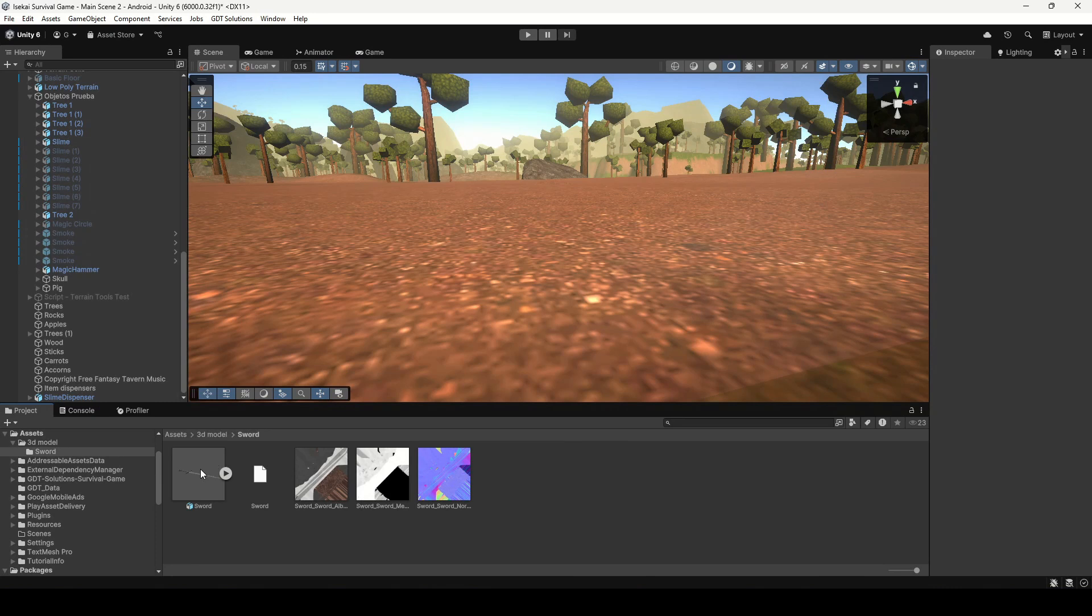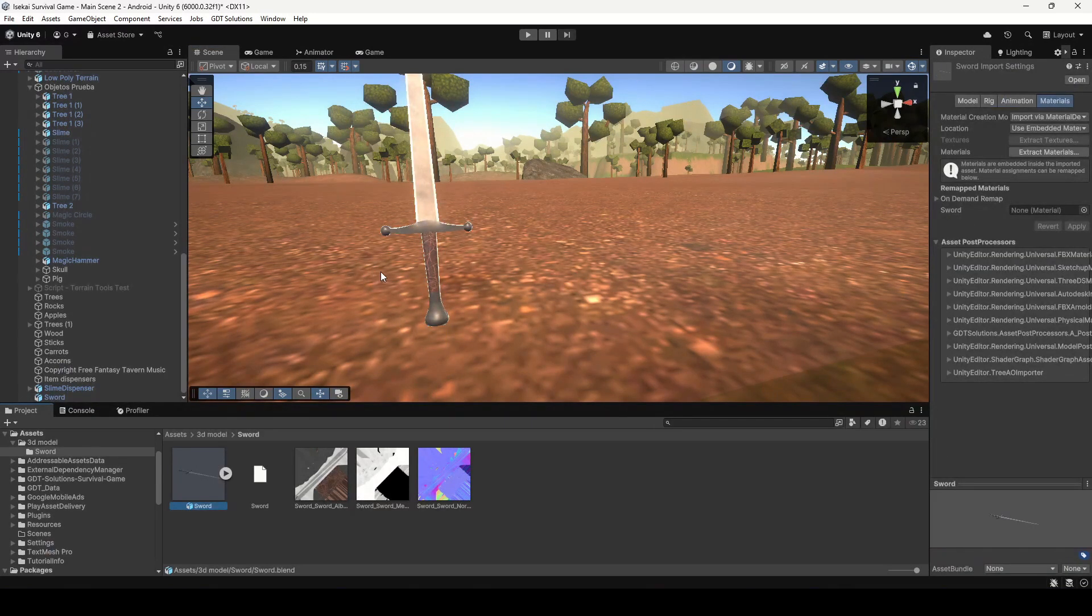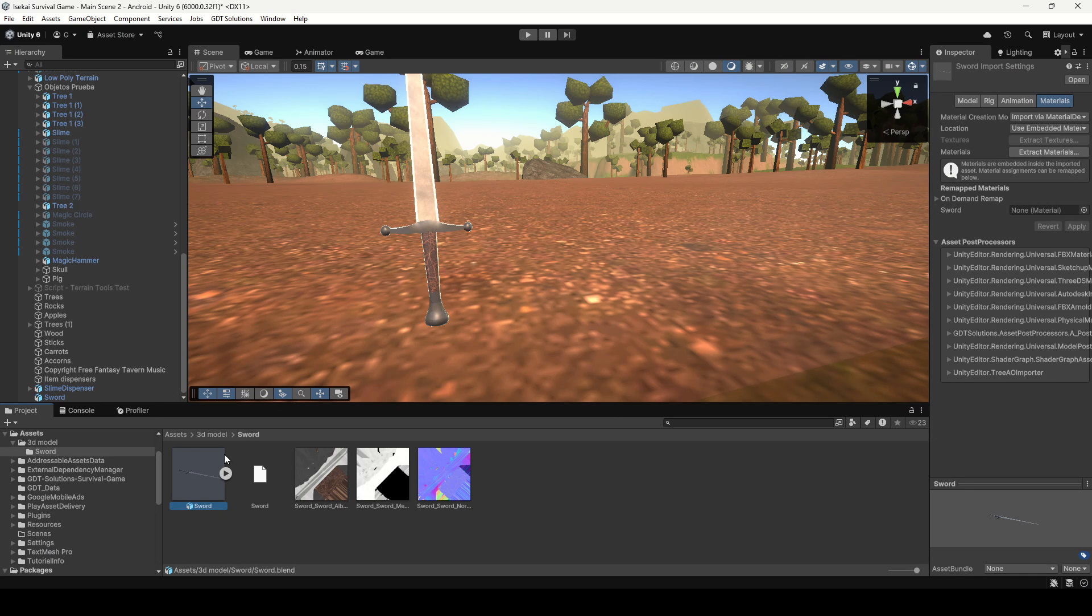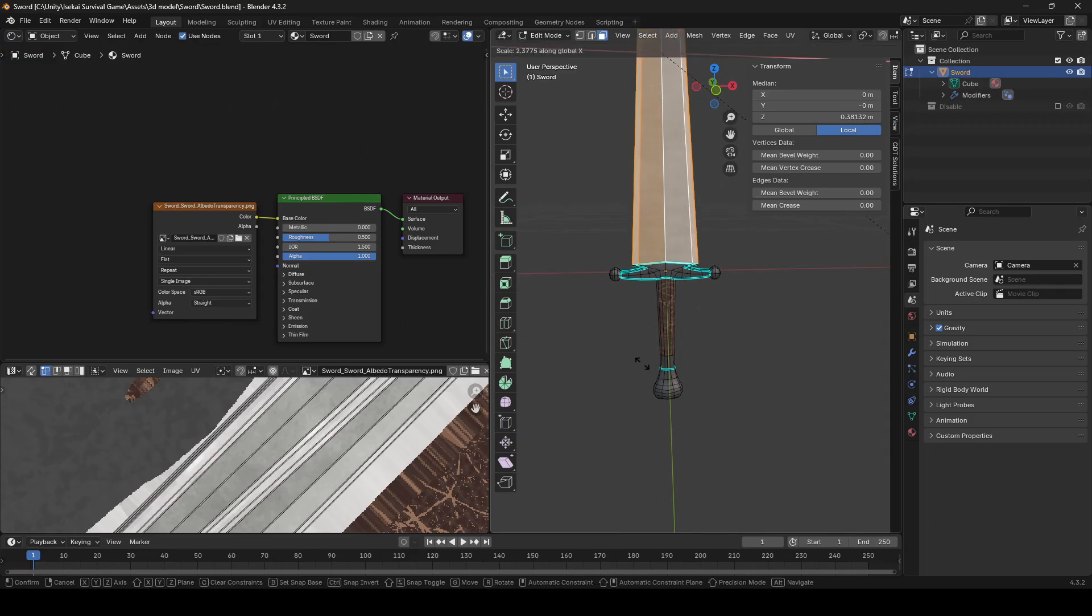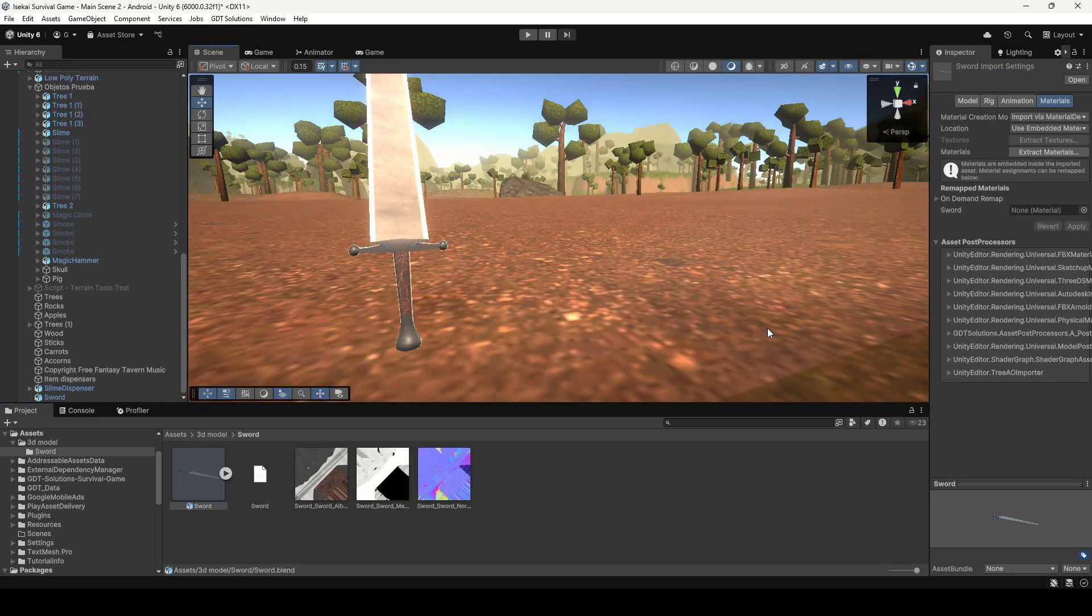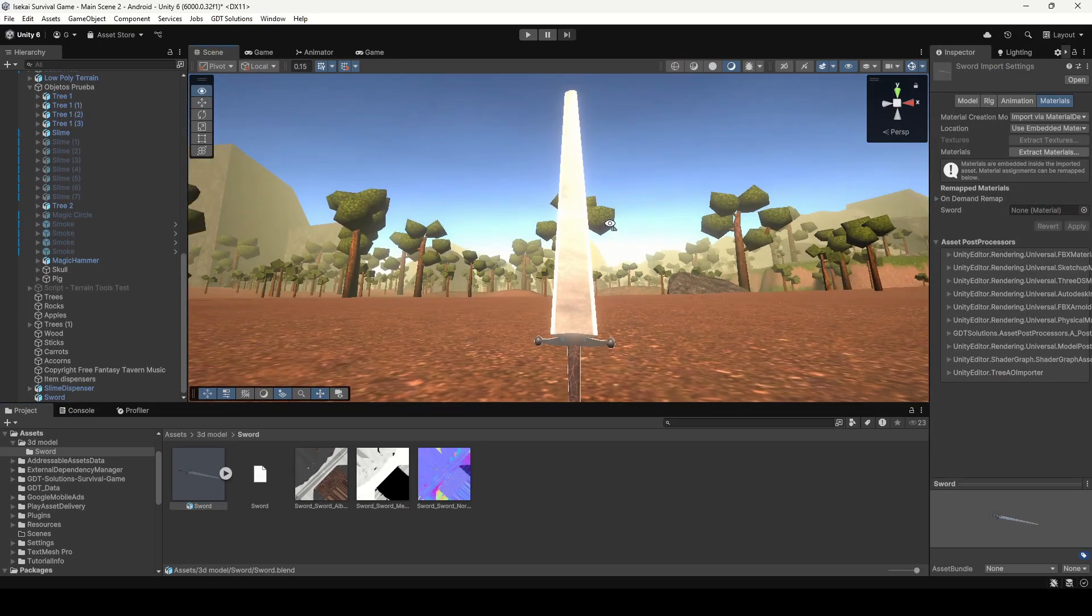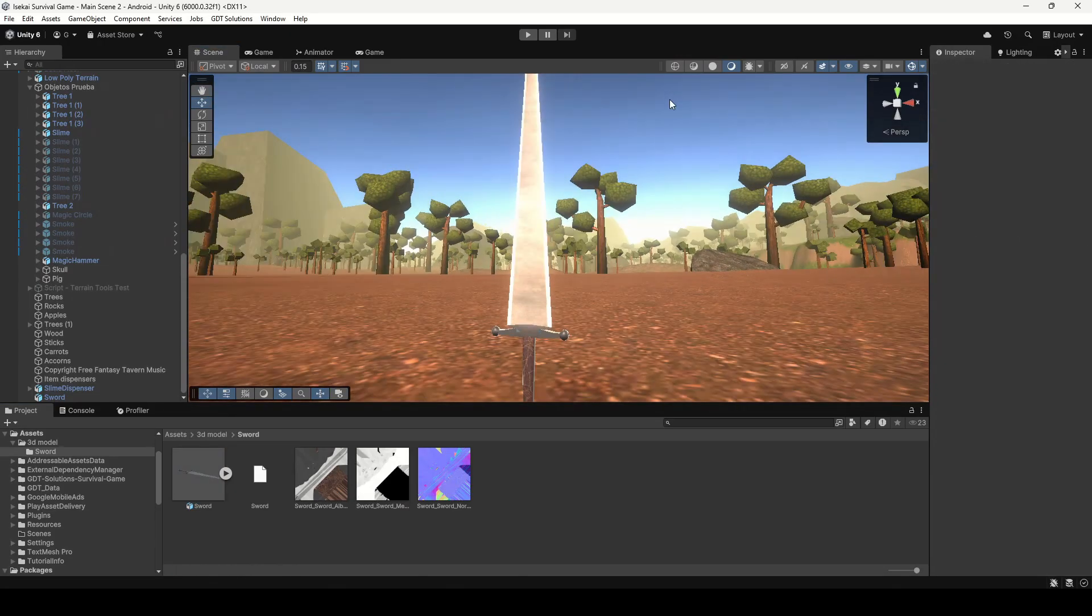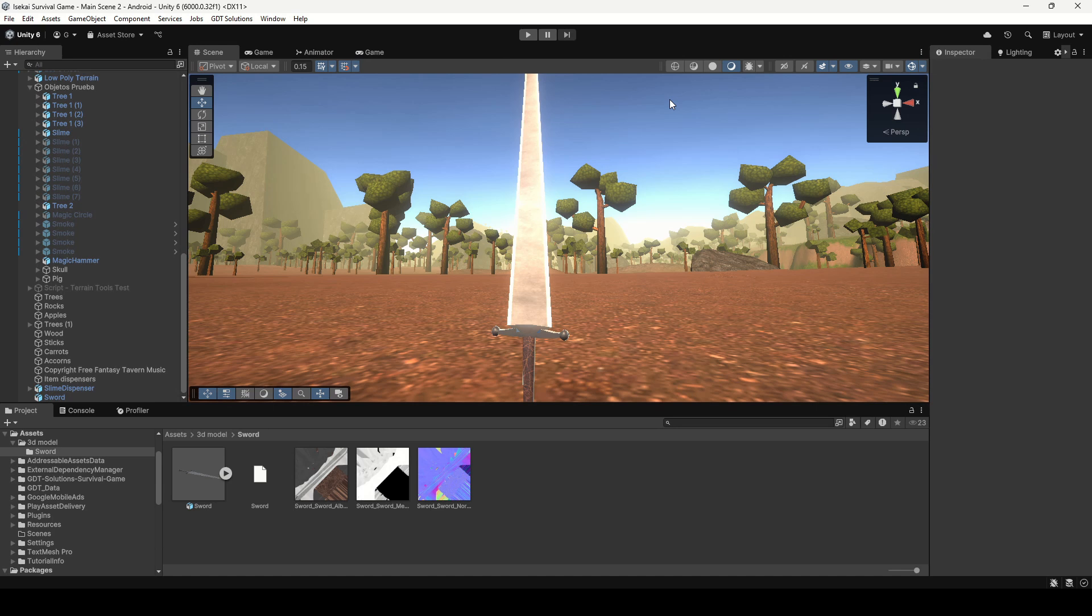To use the 3D model you simply drag the Blend file to the scene and that way if you want to make some changes to the model you simply double click on the Blend file, edit the model in Blender, save the changes and everything will be automatically applied like sorcery.